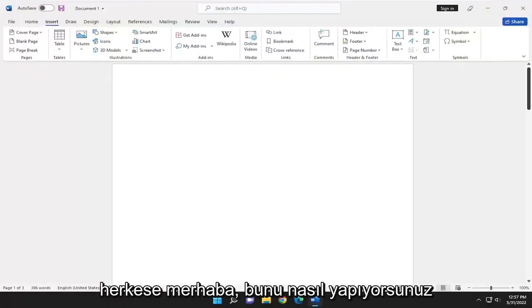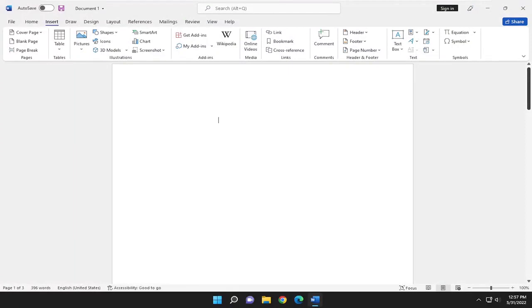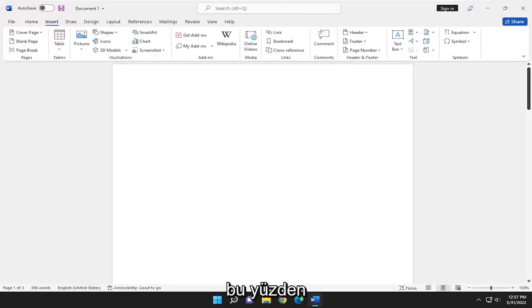Hello everyone, how are you doing? This is MD Tech here with another quick tutorial. In today's tutorial, I'm going to show you guys how to create and customize charts in Microsoft Word.